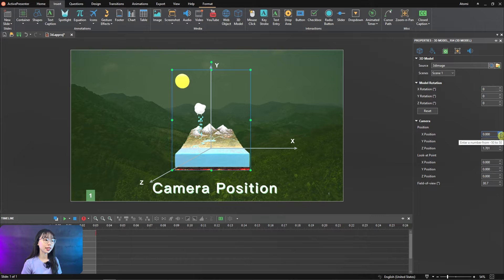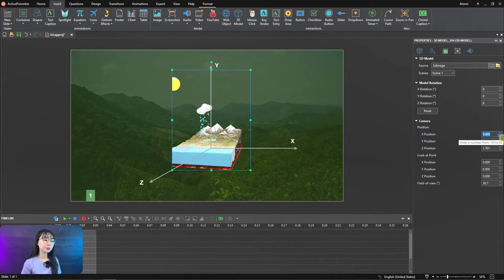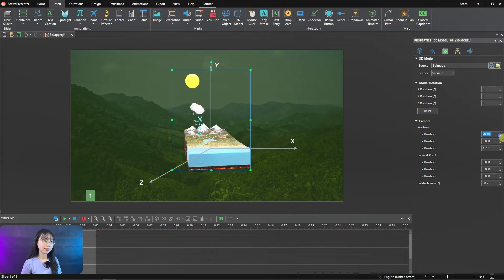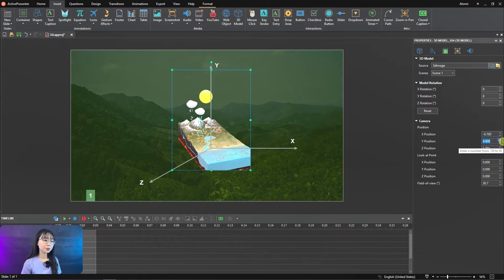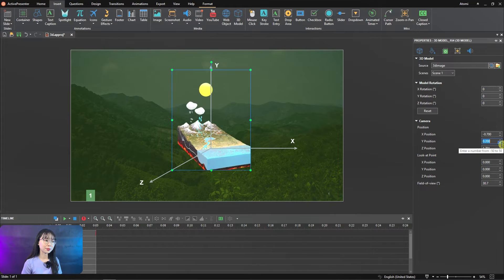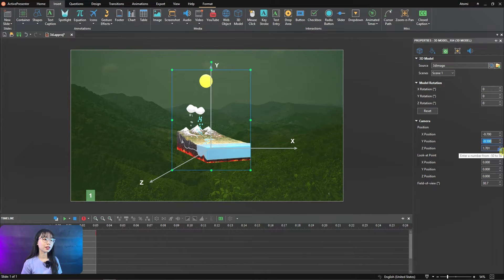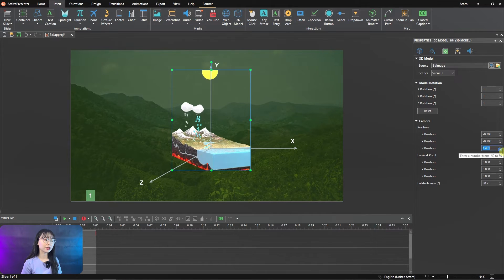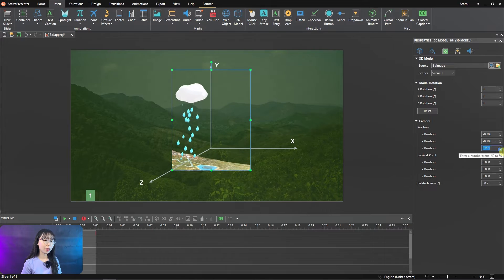When we change the camera positions, we will get the 3D image model on the left or right sides, top or bottom, front or back.